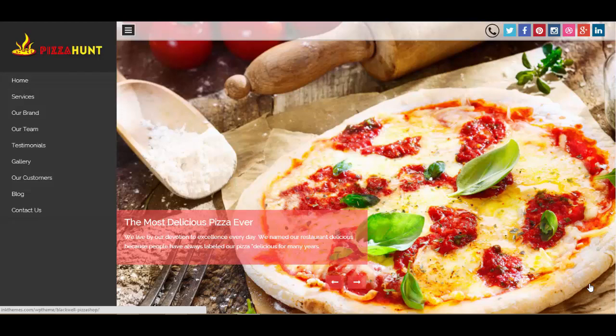Hello everyone, let's discuss today about our newly released theme Blackwell, and as you know this is a one-page theme. Take a look at it.